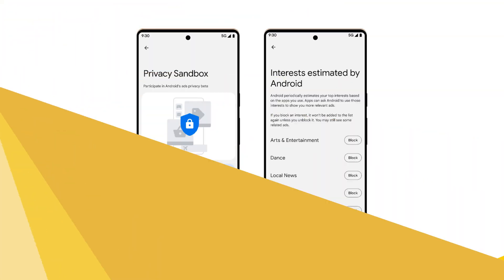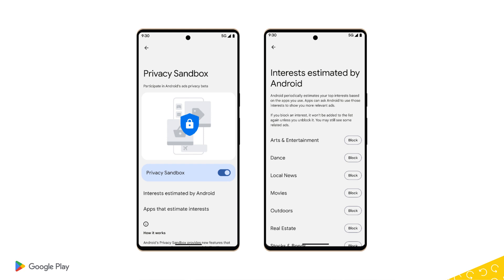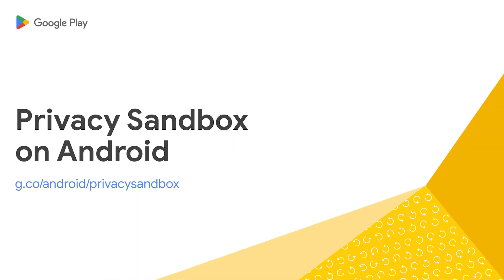Number three, we started rolling out the Privacy Sandbox beta to a small percentage of eligible Android devices. Privacy Sandbox is our new ads technology that protects user privacy while helping companies and developers build sustainable businesses. The beta introduces APIs that can track user activity across apps and websites, but without identifiers. Now users and developers will get to use the Privacy Sandbox in the real world. Follow the link in the description to learn more and participate in the beta.